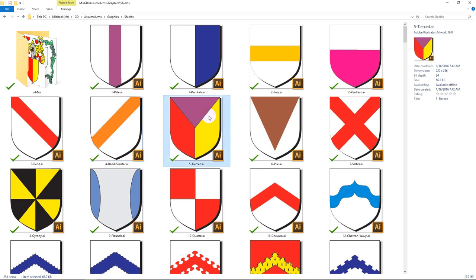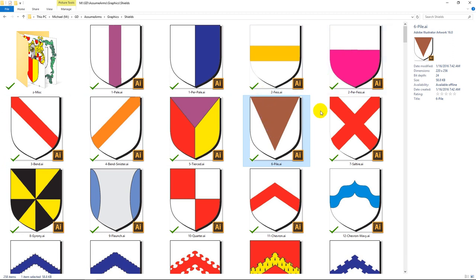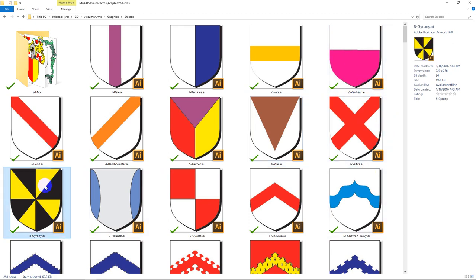There's also Tierce, which means into three. Then Pile — a Pile is kind of like a huge triangle, so you can divide your shield Per Pile. You can do Per Salterre, which is cutting it into four triangle-shaped wedges. This is one of my favorites — it's a Gyrony. And Gyrony, by definition, means eight slices, like a pie.